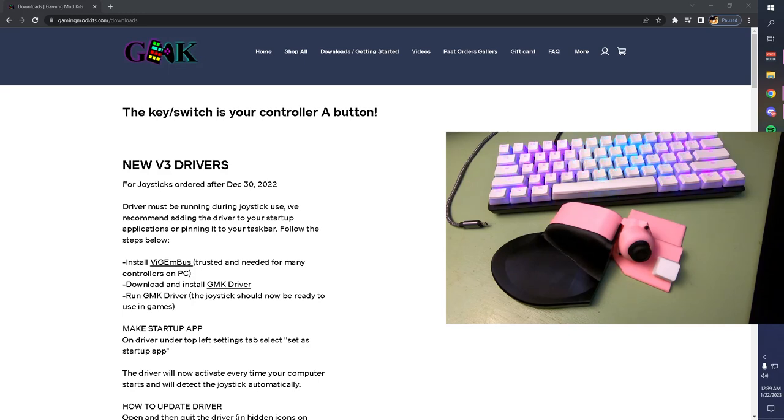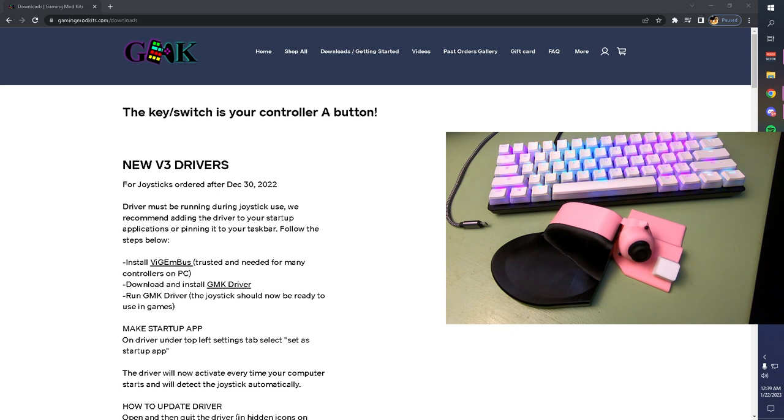What's up guys? GMK has released a new V3 keyboard joystick. Today I'm going to show you guys how to use our new GMK custom software.